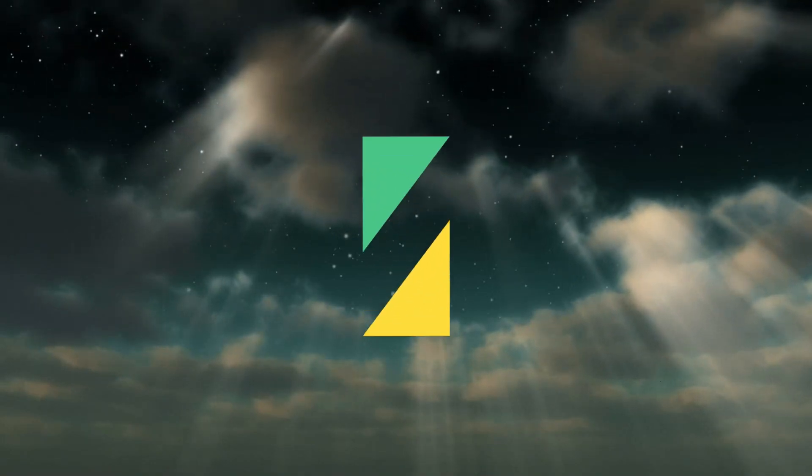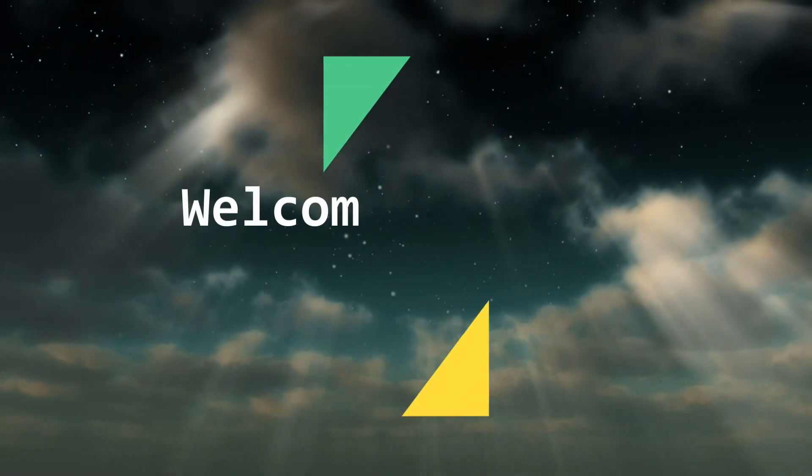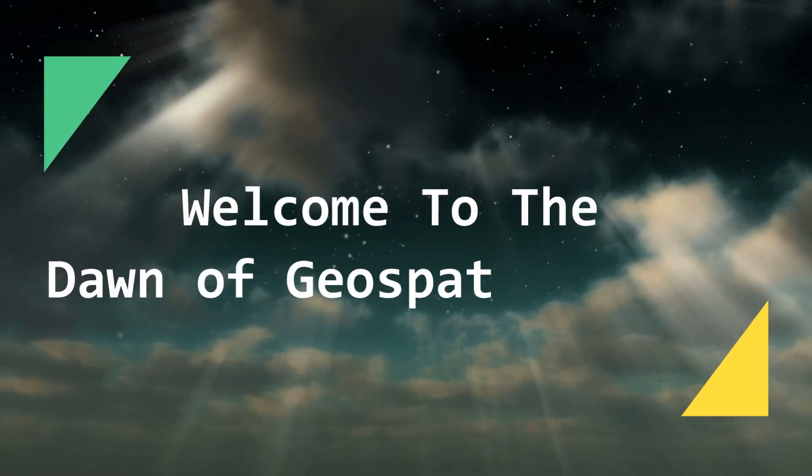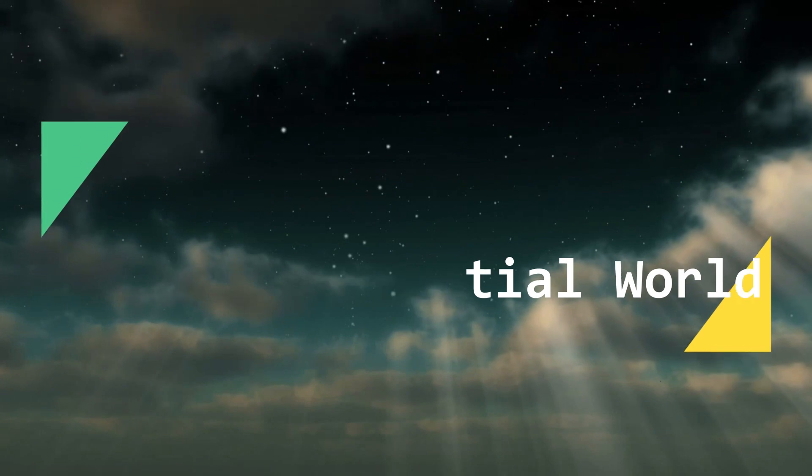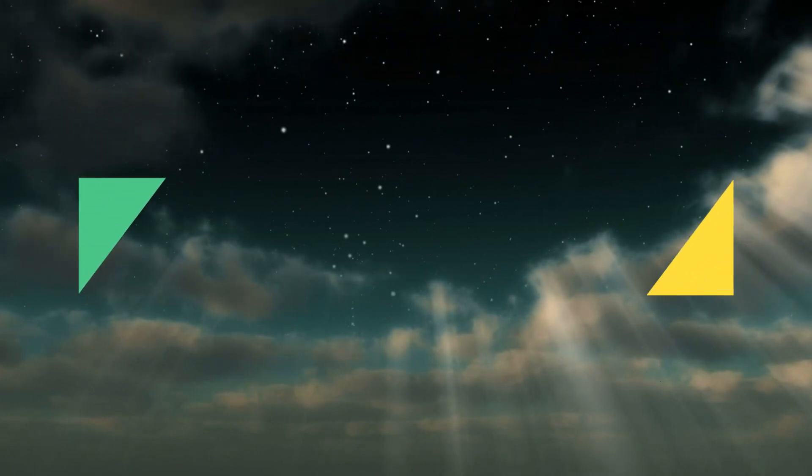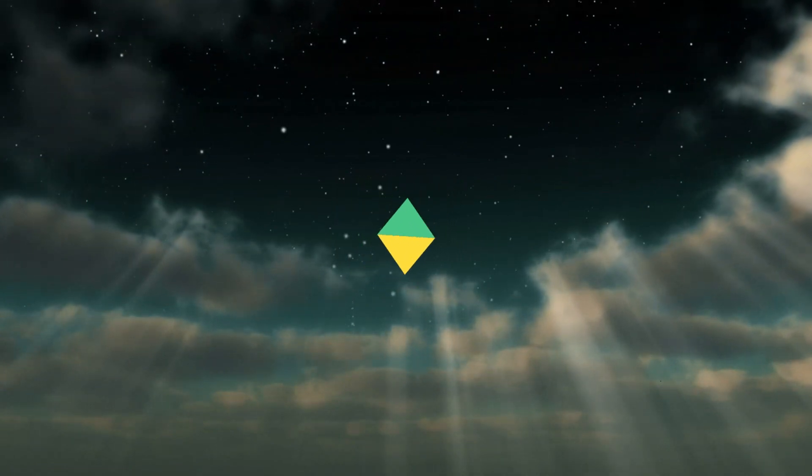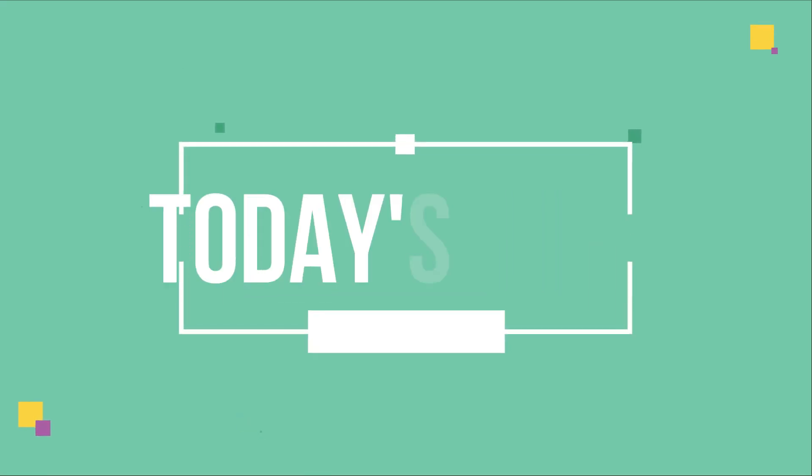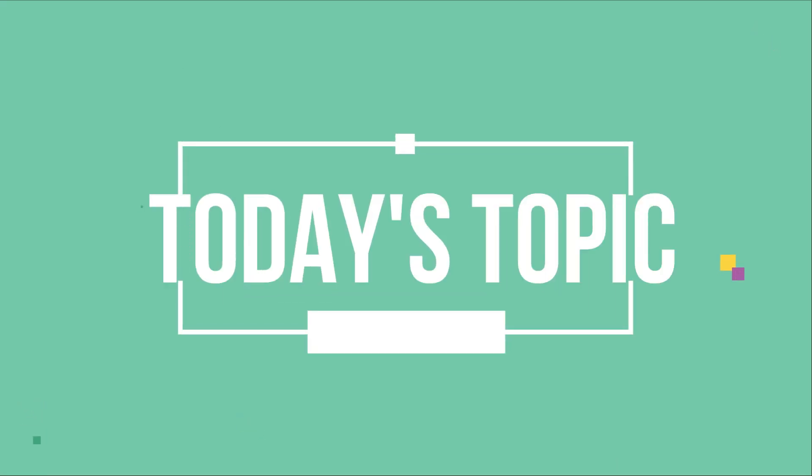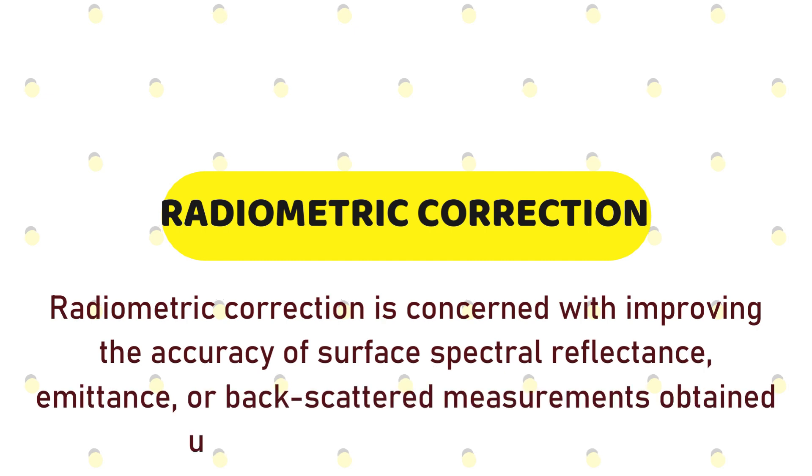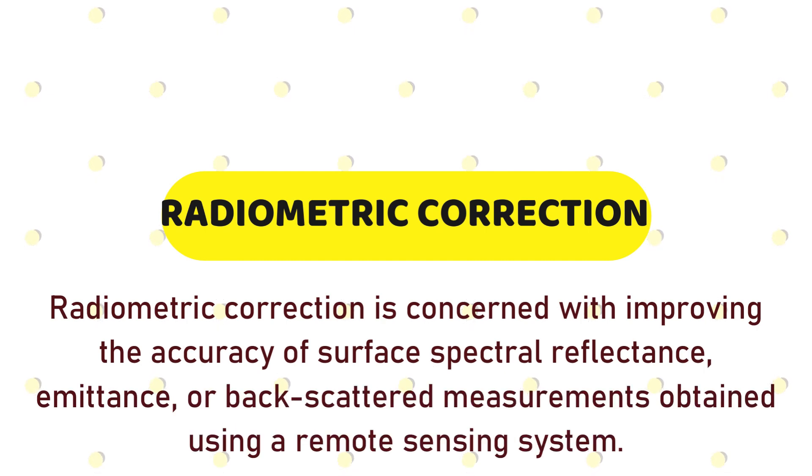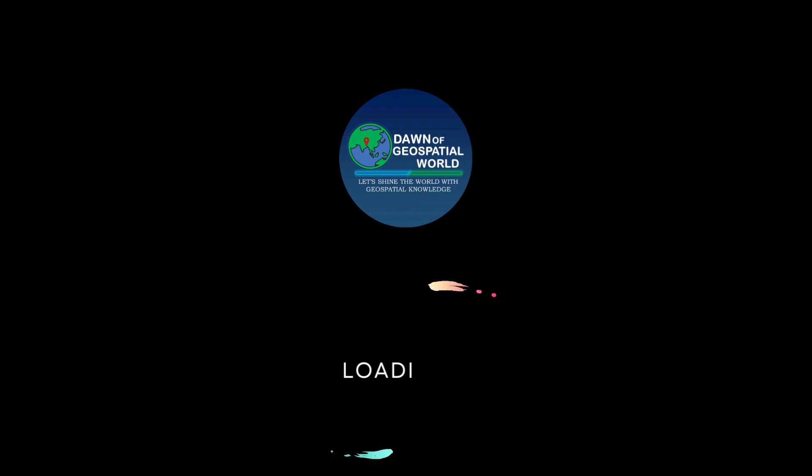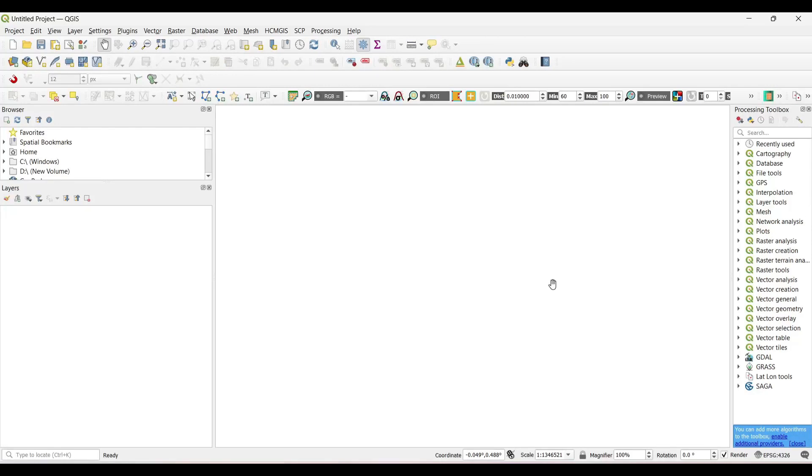Hey viewers, welcome to our channel. Here we are again with a new tutorial. Today's topic is radiometric correction, a process which improves the quality and accuracy of satellite images. So let's start.